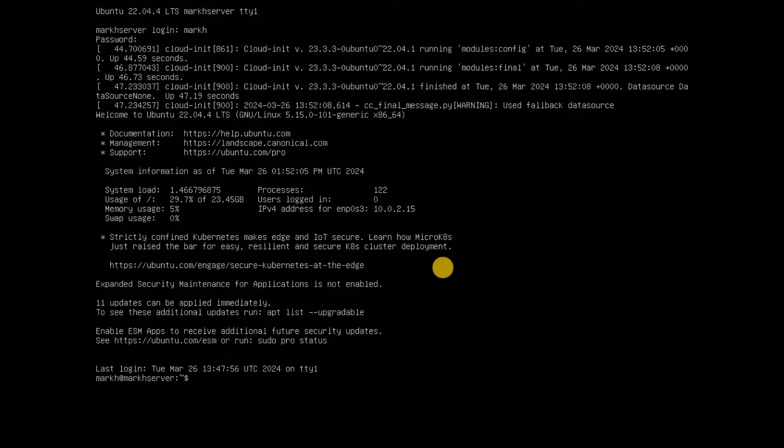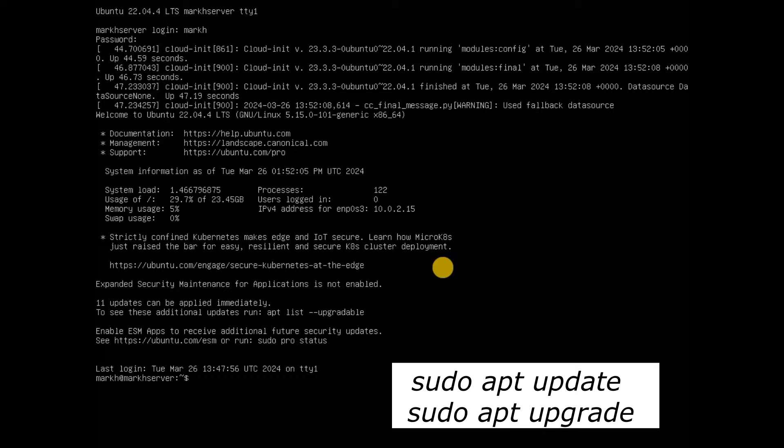This is a fundamental step before making any changes or installing packages on your Ubuntu server. Update Ubuntu's software repositories and upgrade your system with the APT Package Manager.